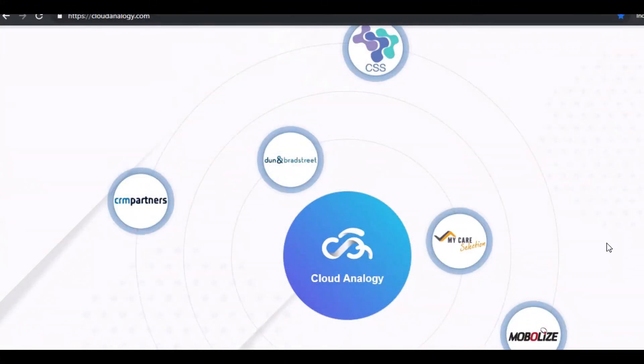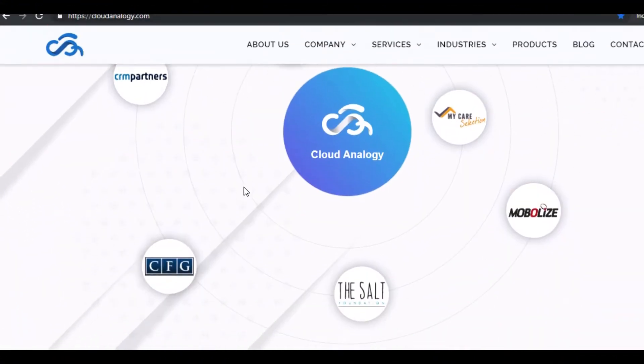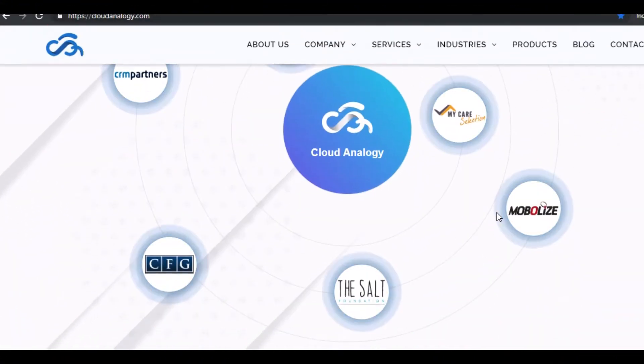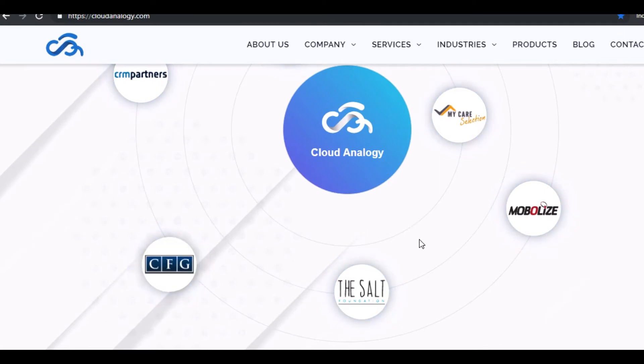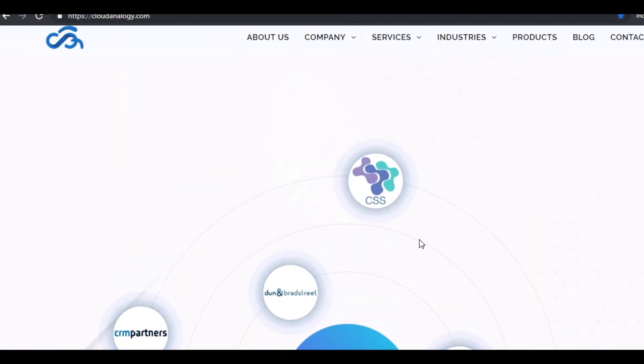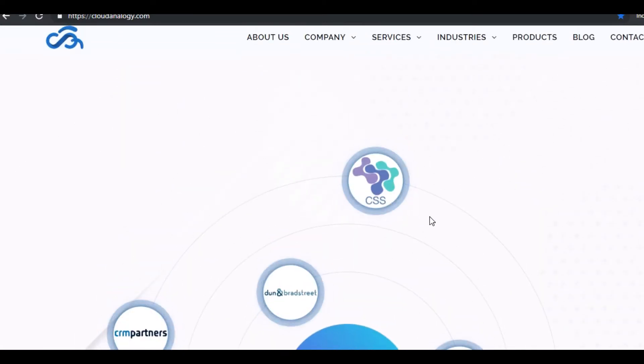Hello all, this is Rupali Kursheesh from Cloud Analogy, working as a Salesforce Consultant or Technical Lead for the past 3-4 years.